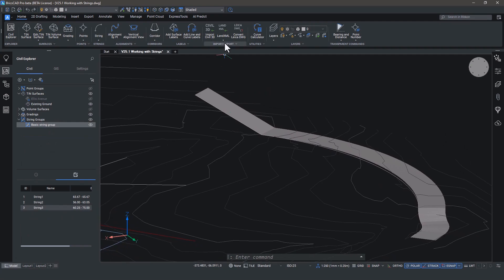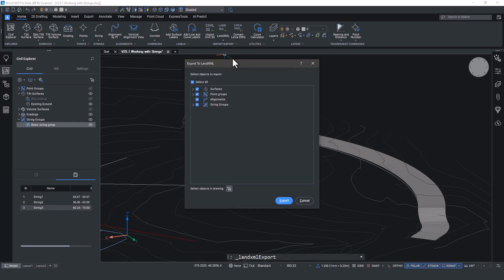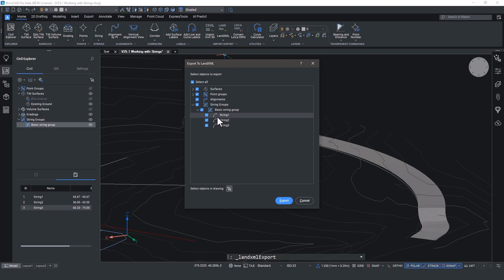So strings can also be exported via LandXML, again supporting that 3D arc information, which can make prepping data for staking out in the field much quicker and easier.